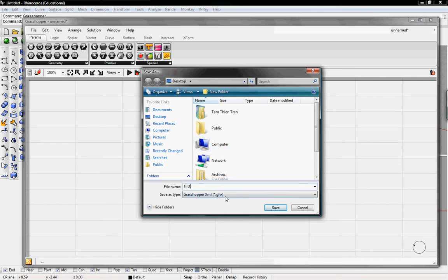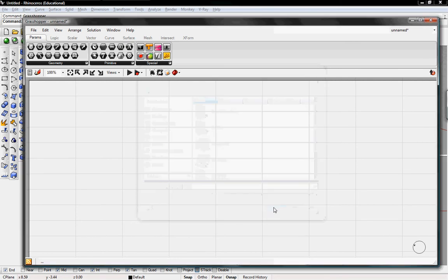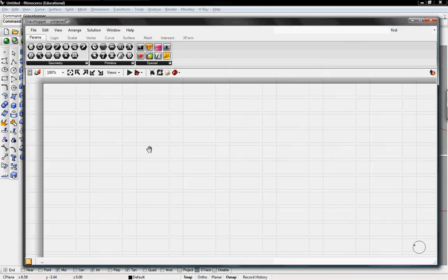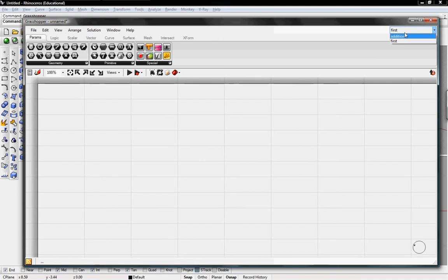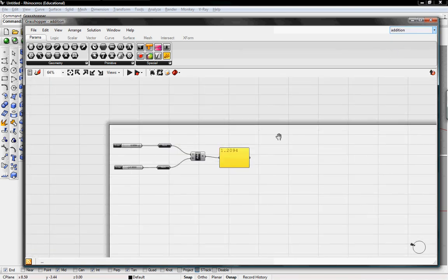And I'll call this first. This is our first grasshopper definition. It's blank right now. I don't have anything in it, but it's called first. And up here, we can click on this drop-down menu and go back to addition.